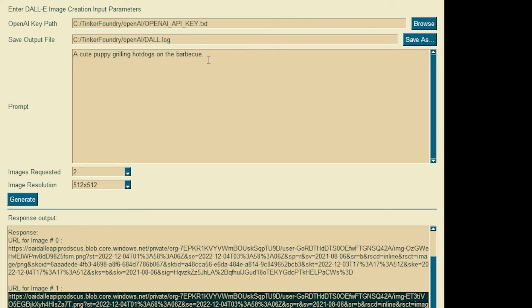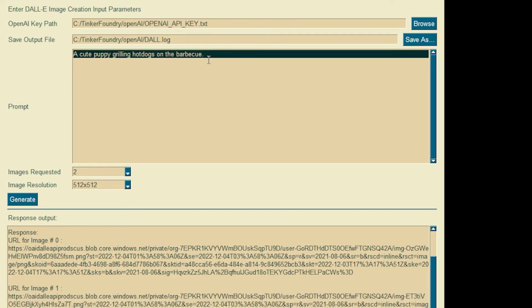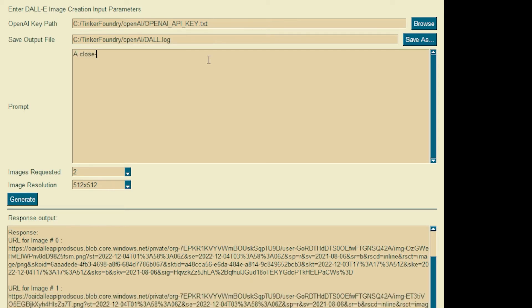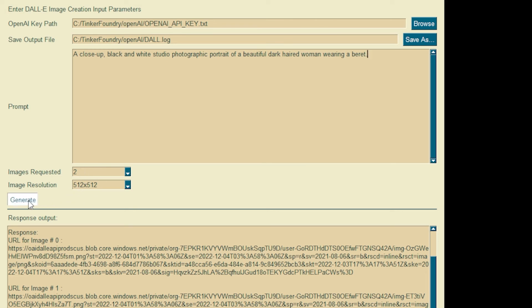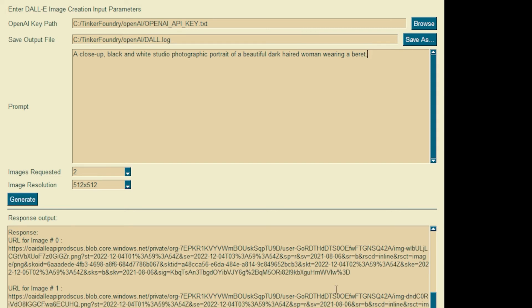Let's try some other prompts. Okay, see what kind of things we can do. Let's say a close-up black and white studio photographic portrait of a beautiful dark haired woman wearing a fur. Interesting. Again, we'll generate two images, same resolution. And let's see what we can come up with here. Okay, got responses again.